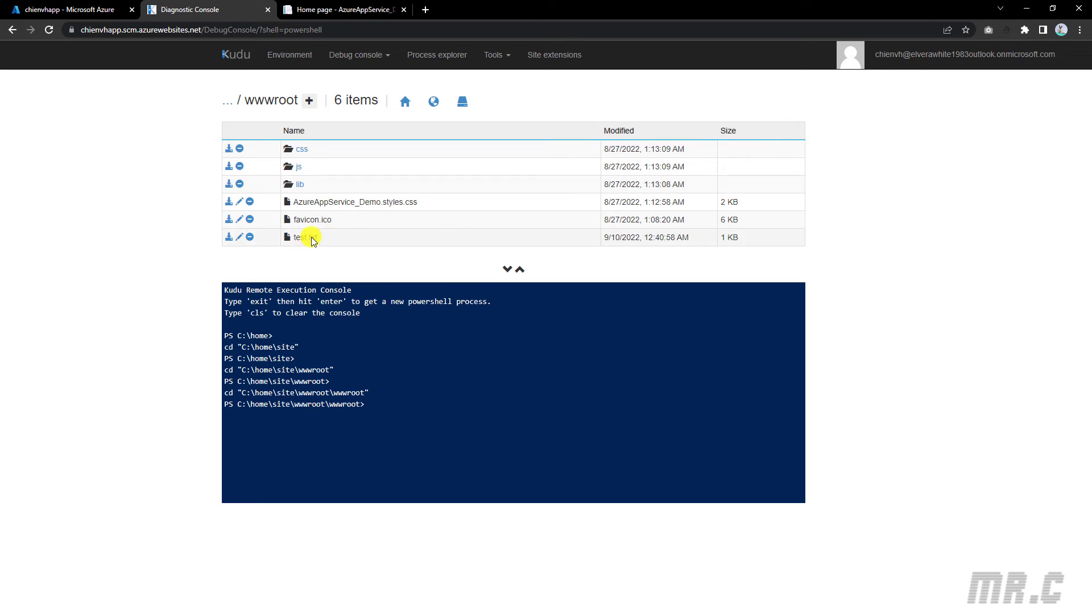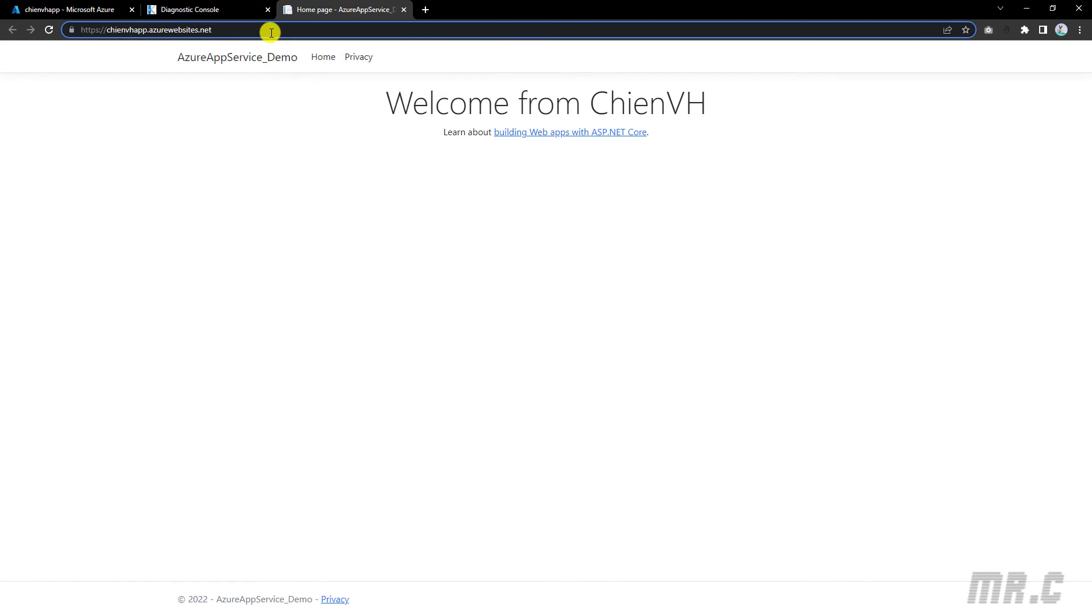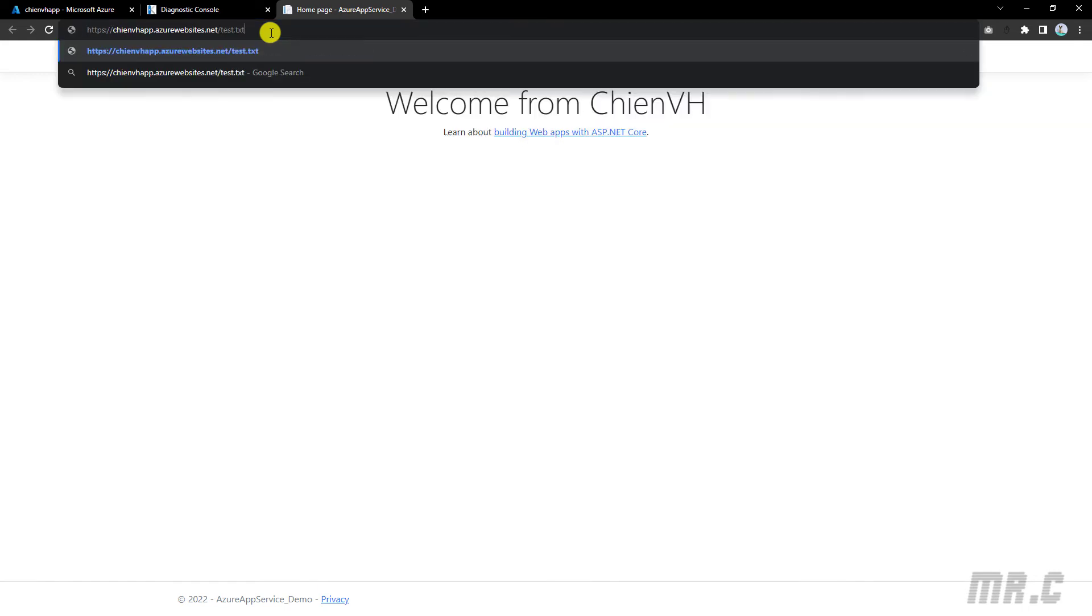Let me copy the file name and then come back to the website. I will update here, test.txt. Click on it. And you see here, we can see the message: "GND testing Kudu PowerShell."